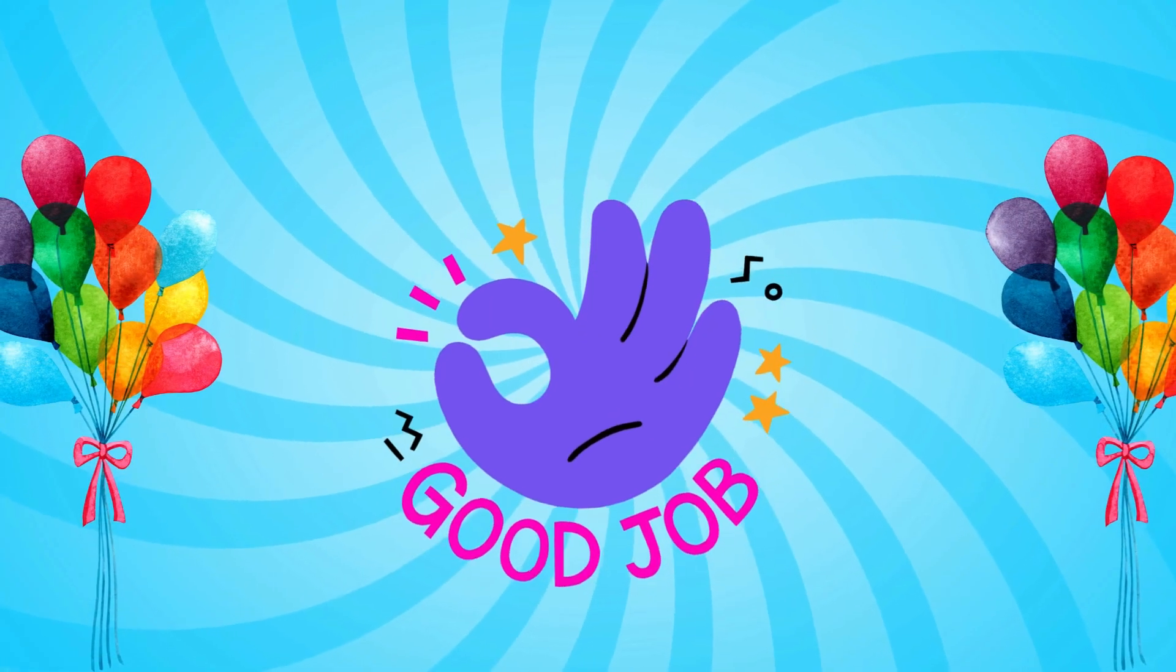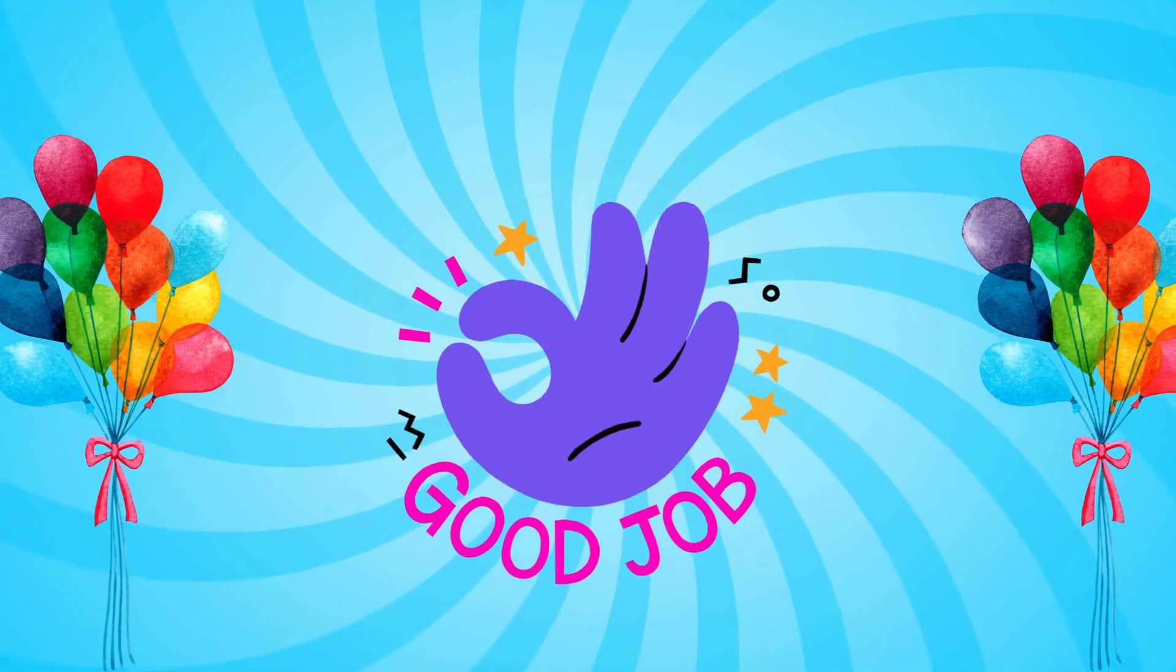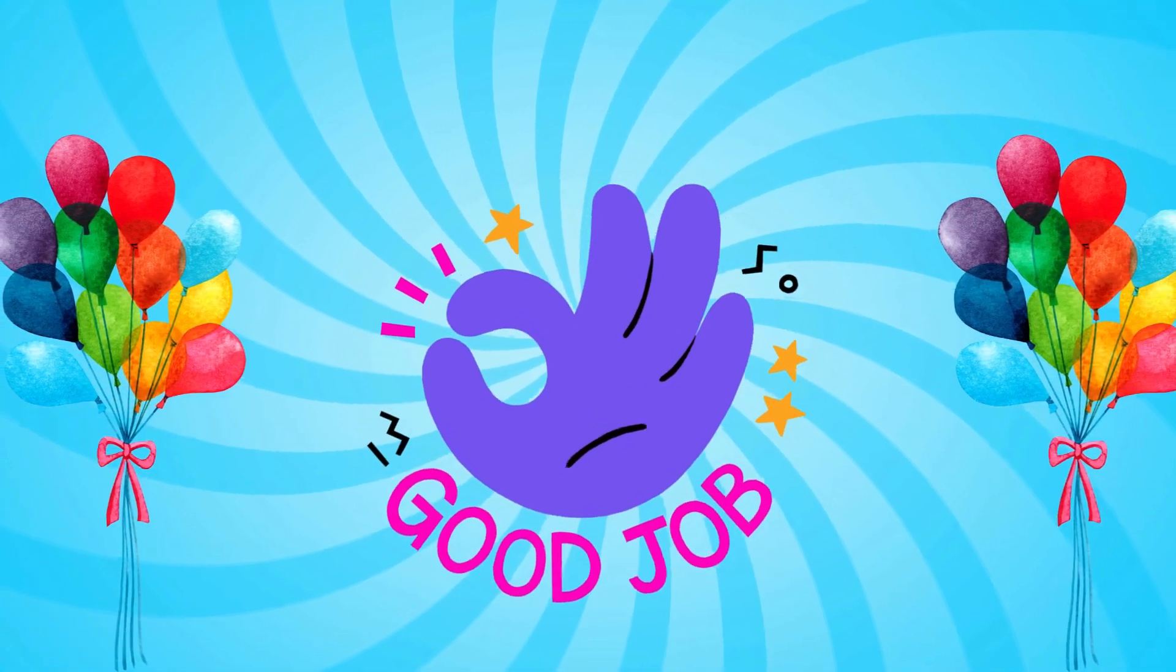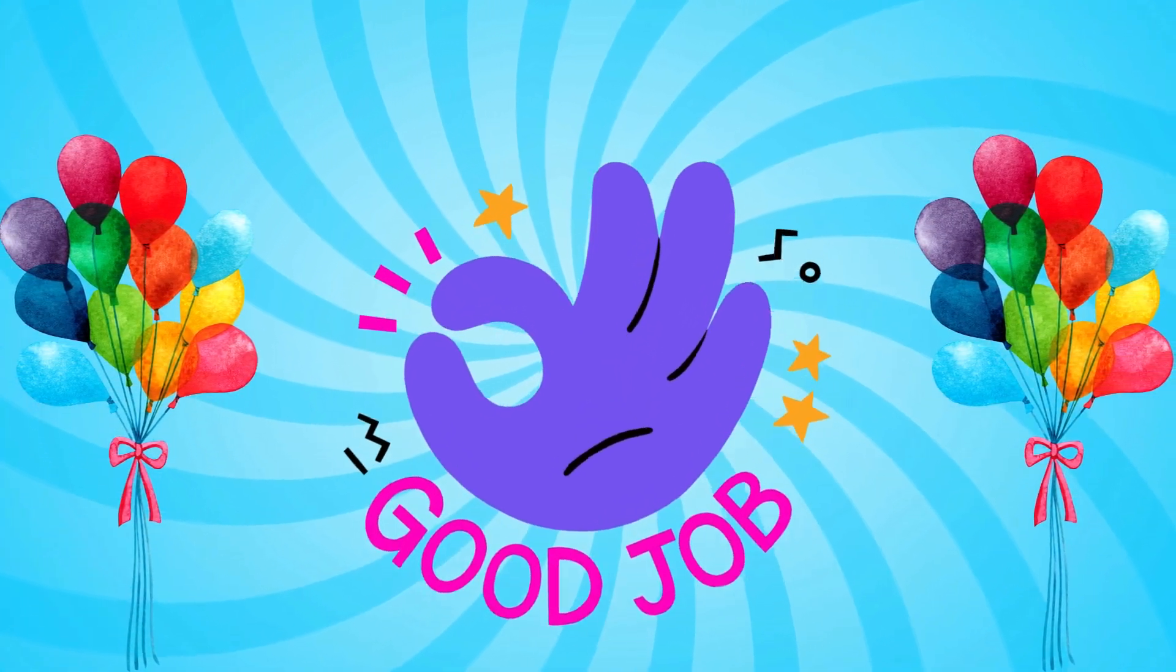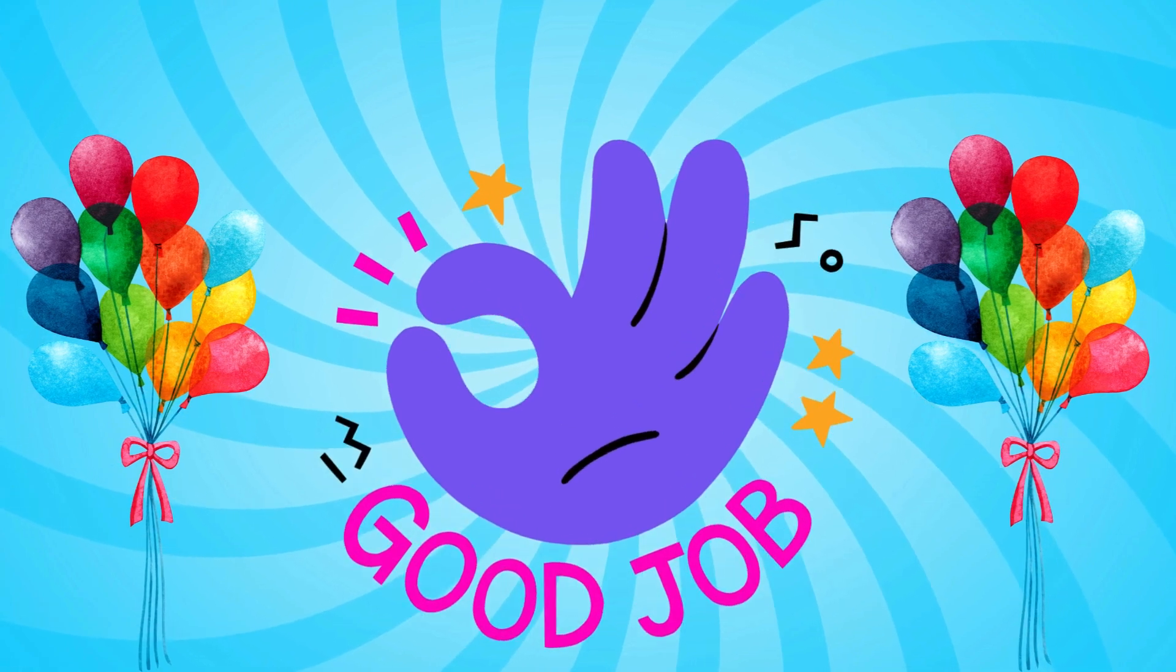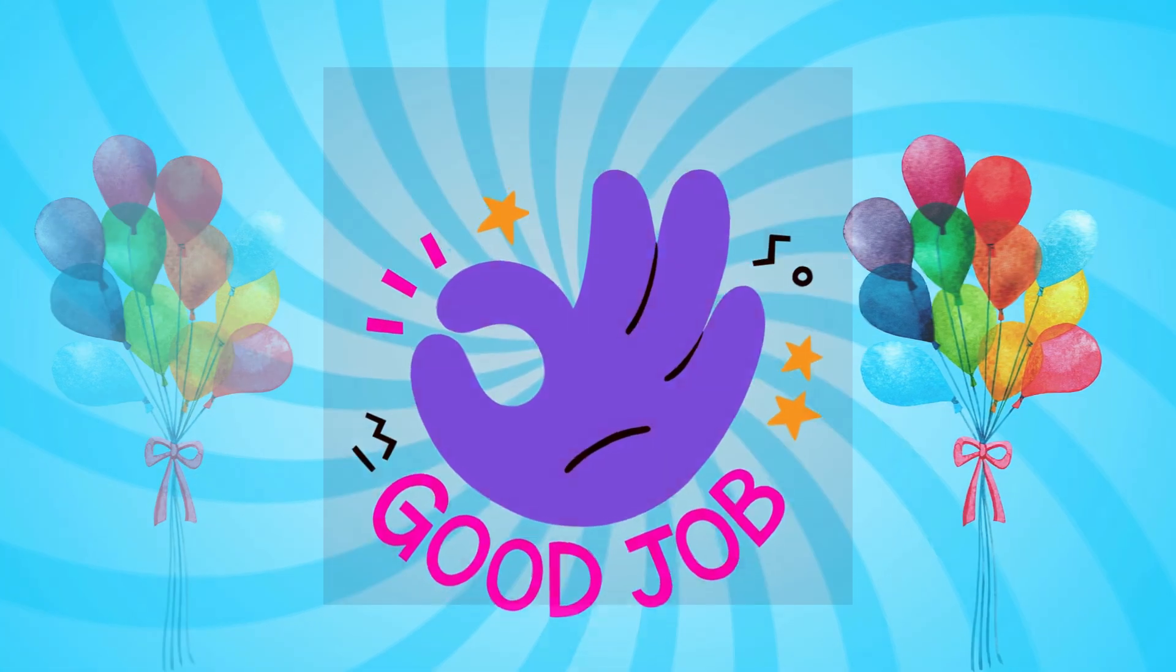Very good. Let's try that one more time just a little faster.